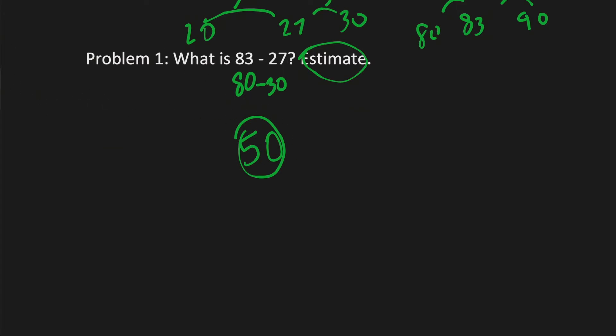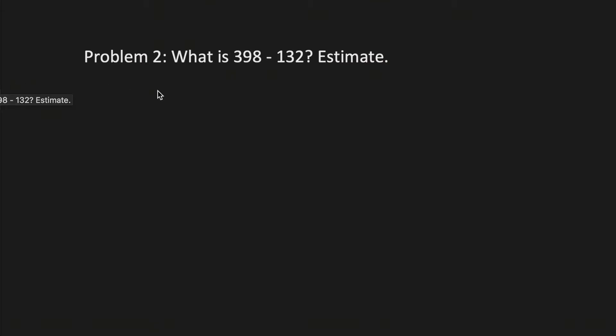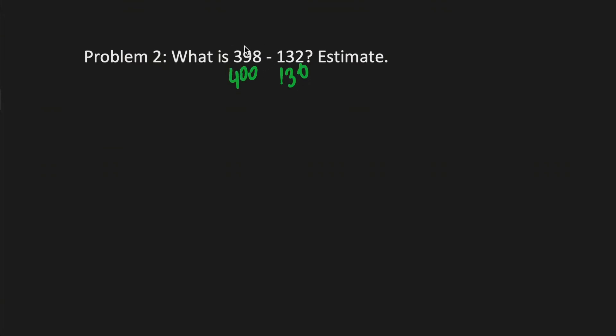Moving on to problem 2. Problem 2. What is 398 minus 132? Estimate. So it gets a bit harder but it's still the same gist. You could estimate a bit more precise and do 130 to 400, or you could do just rounding to the 100s.